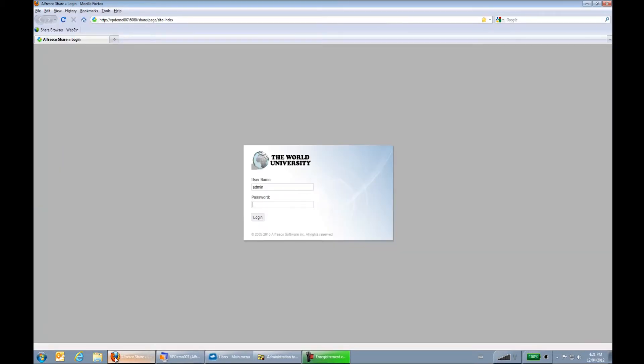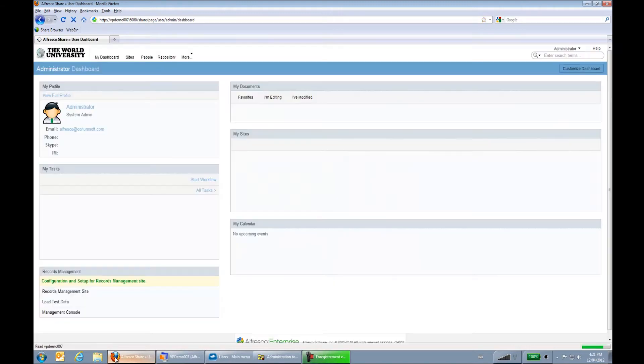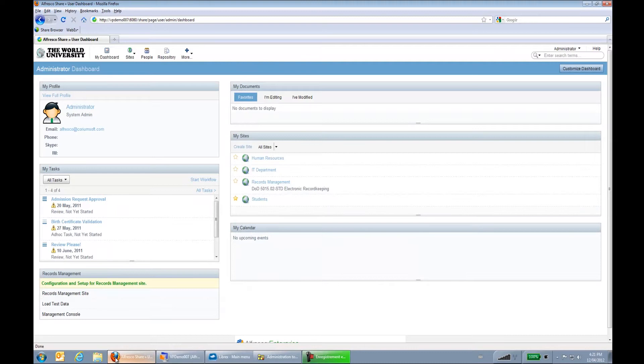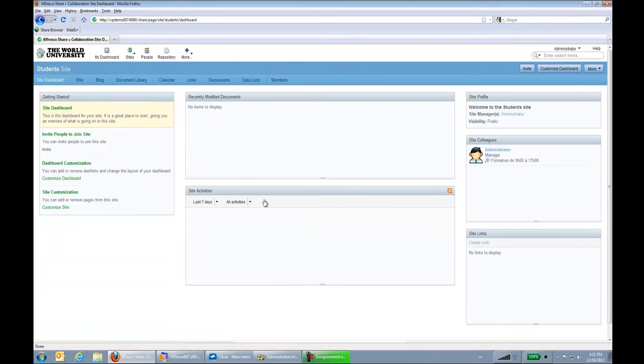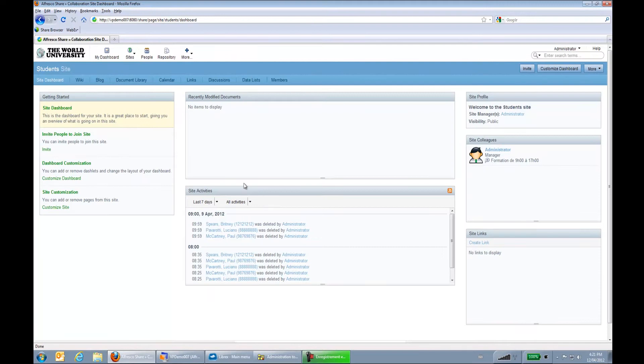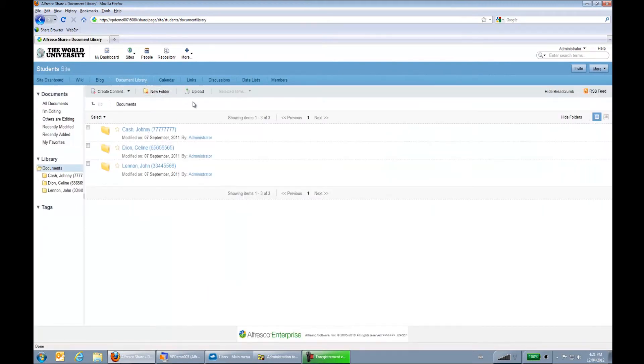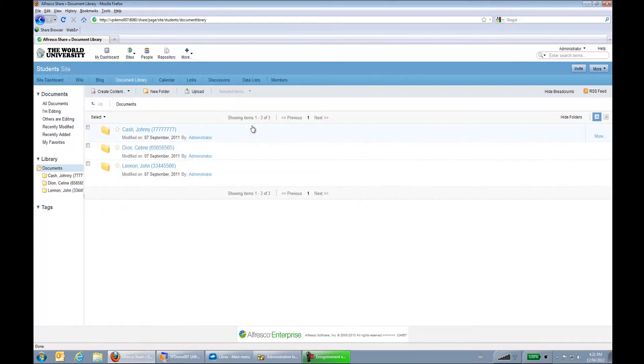This is a fictive university called the World University where all the students' documents are kept. I will be using a site for this demo, which is the student site. If I go to my document library, I can see that I actually have three students in my university.